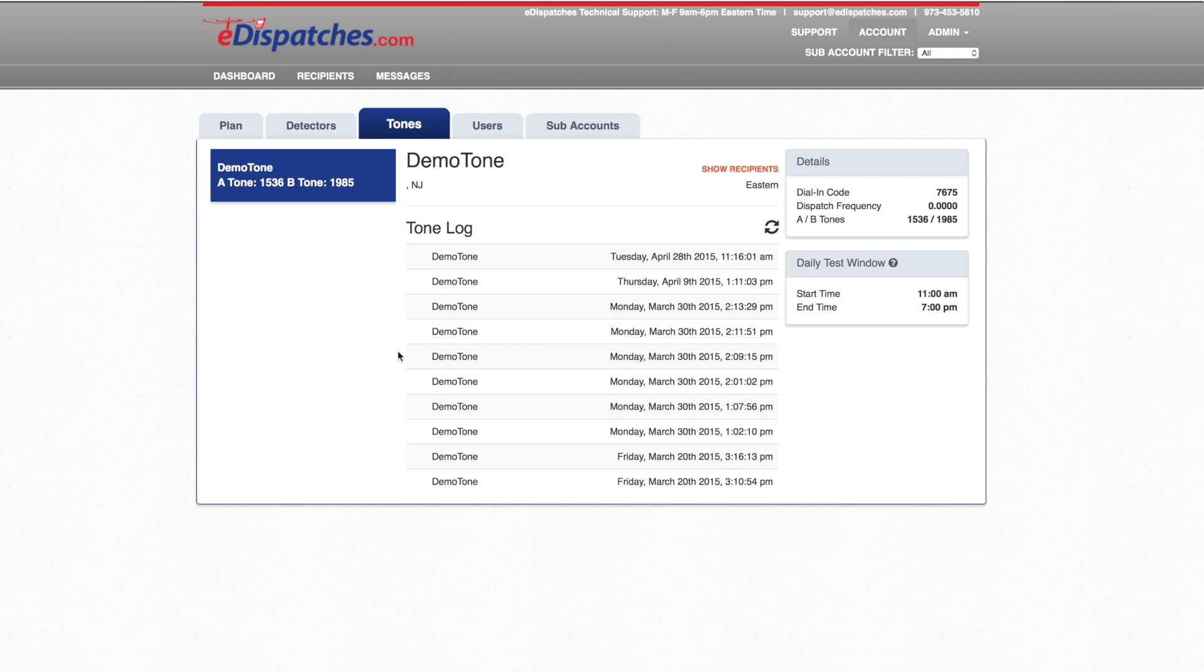The Tones tab contains all tones under the account. If you have more than one set of tones, they will also be displayed on the left panel. If alerts are not older than 24 hours, you will be able to still listen to them.